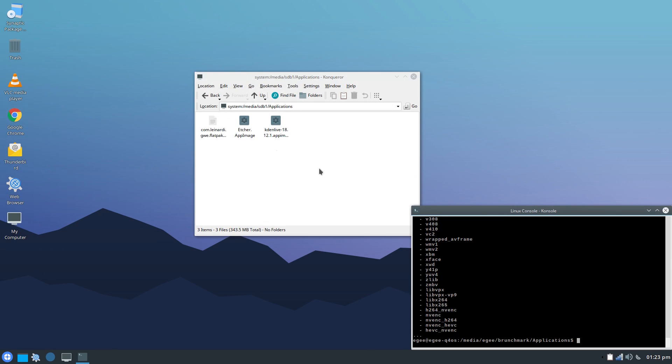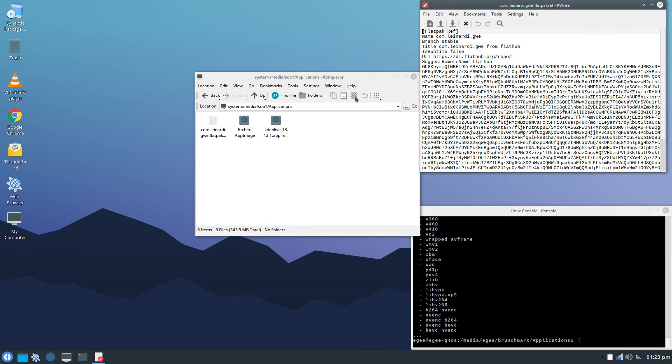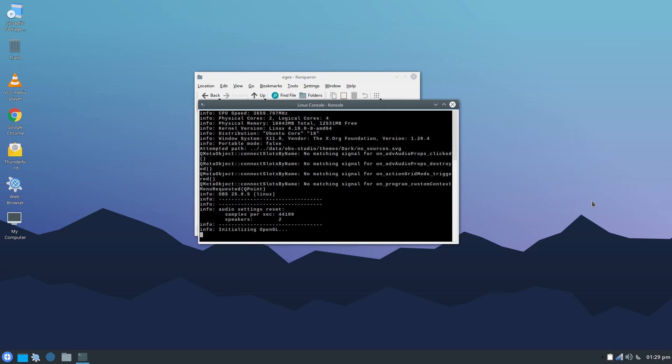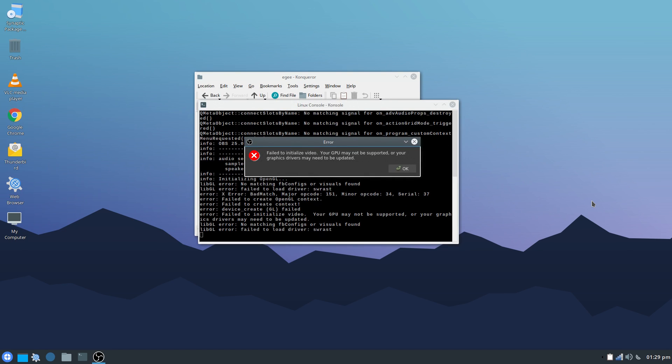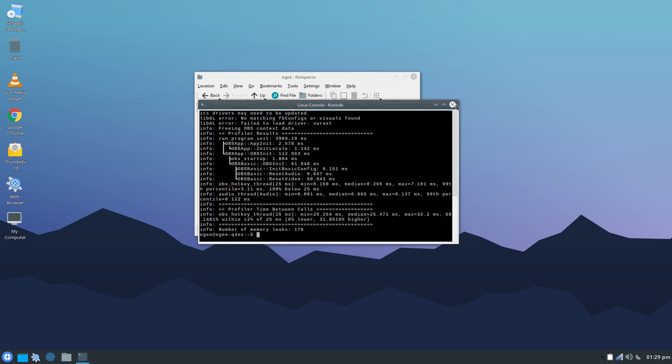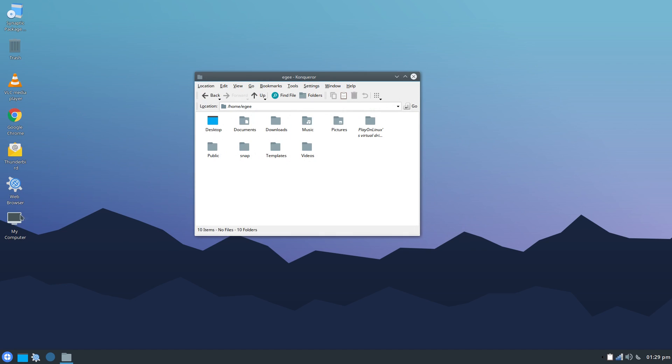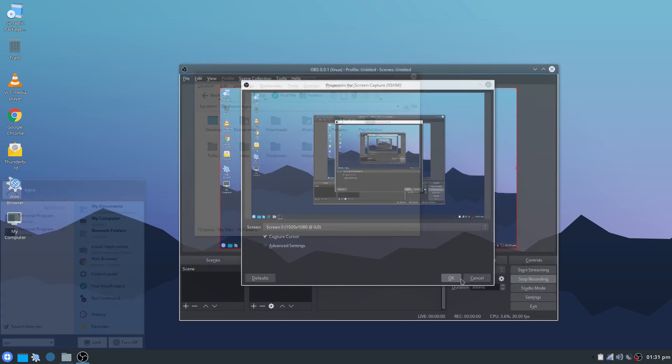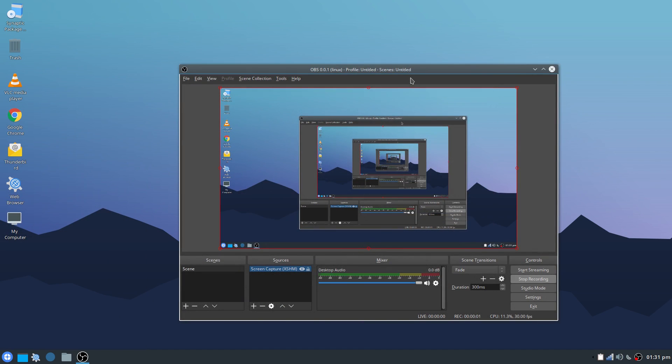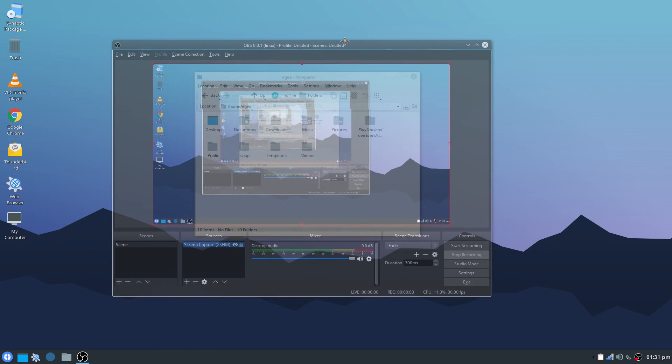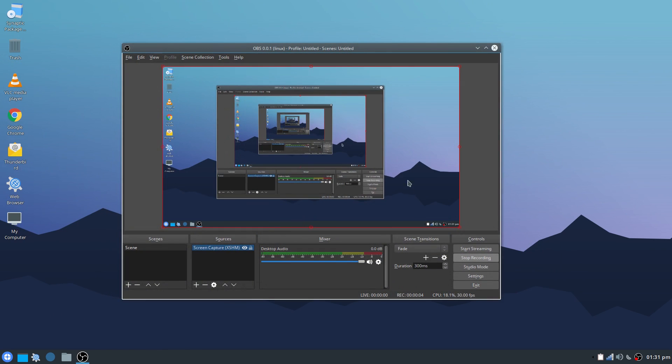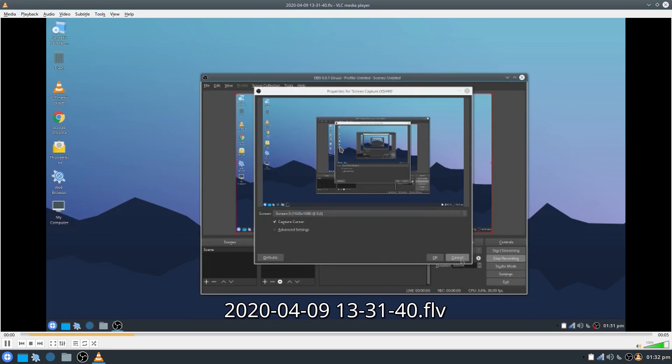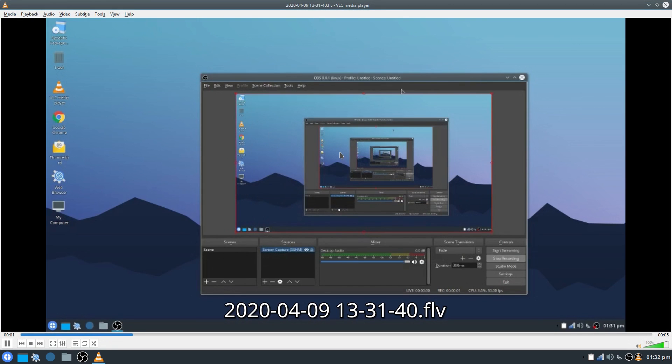Flatpak support was not included, but strangely enough, Snap was. I'm not sure it was configured properly though, because I wasn't able to launch OBS, which I installed as a Snap, because of supposed display driver issues. And speaking of display drivers, once I finally got OBS running, it didn't detect NVENC, which means not all of the NVIDIA stuff was installed. It did record though, and I was able to play back the video file, so yay.